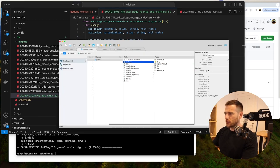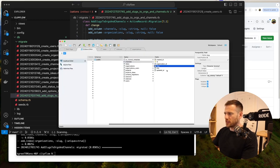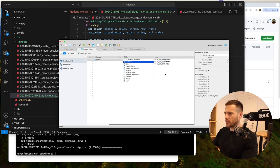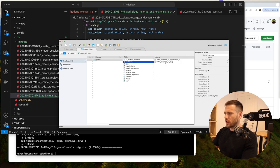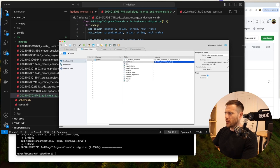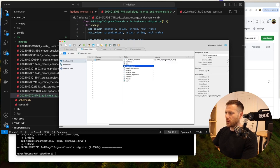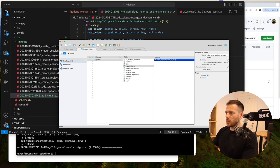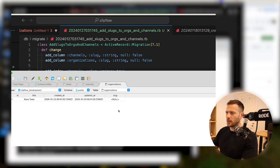So now we've got channels and organizations. Let's have a look at what that looks like in the DB. Channels have a slug — it's indexed. If we look at the indexes, we've got channels on slug and it's a unique index. And then the same thing on organizations — both indexed and unique.